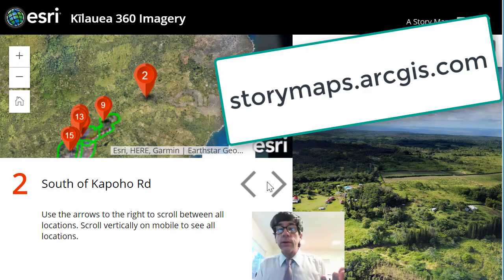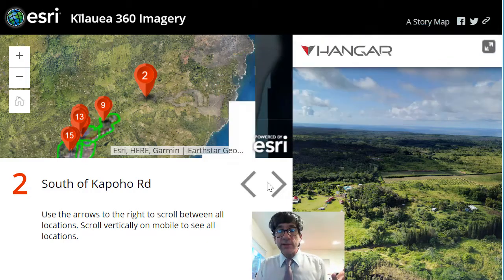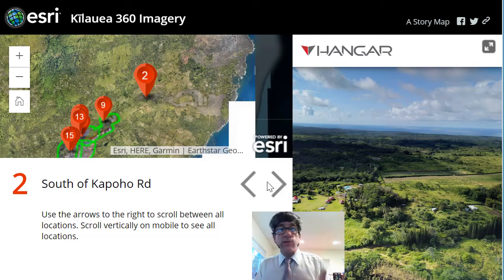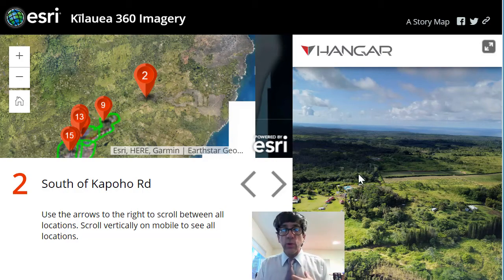Whatever you're passionate about, make a story map about it and share it with friends, colleagues, even with the whole world. So take a look at this one: Kilauea 360-degree imagery.